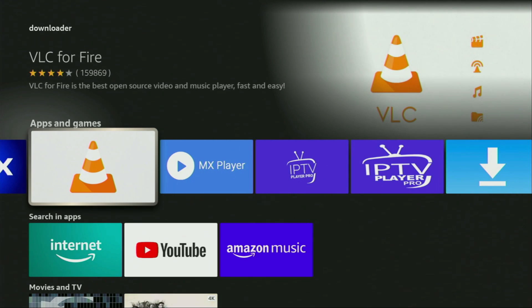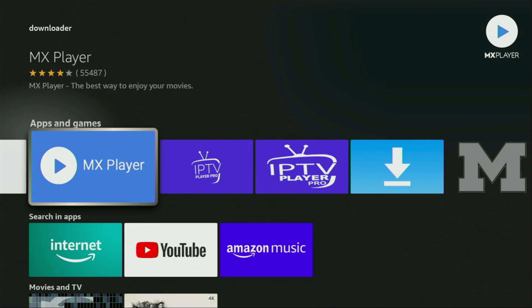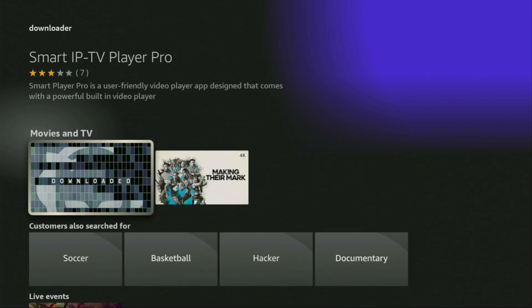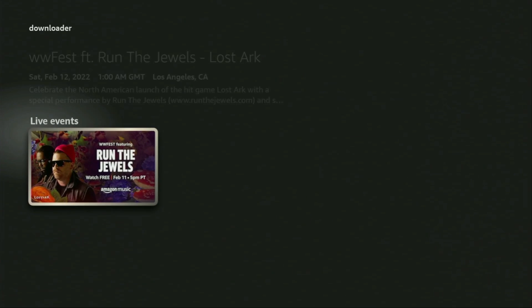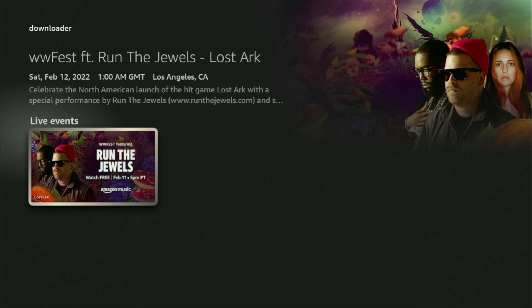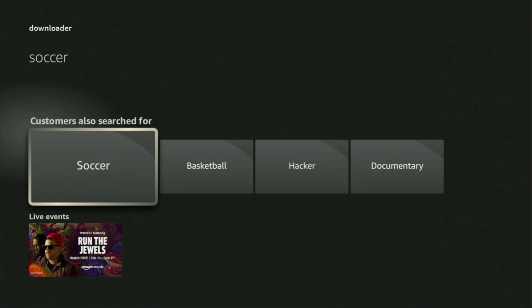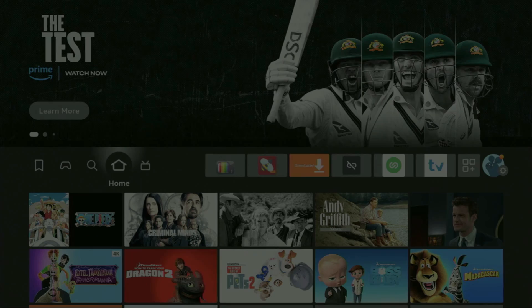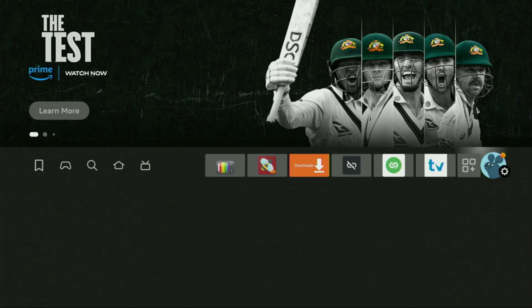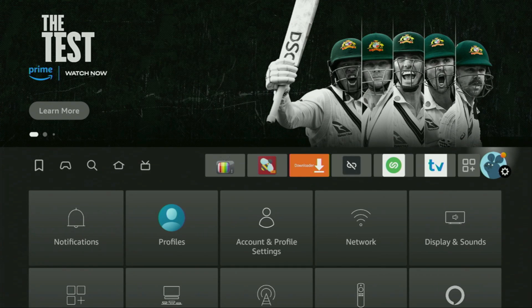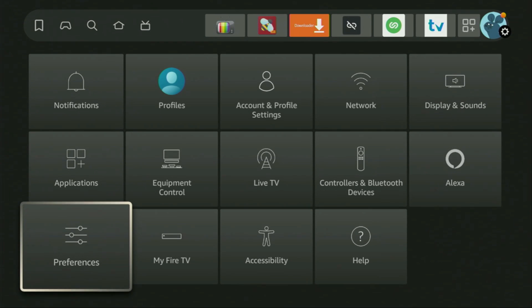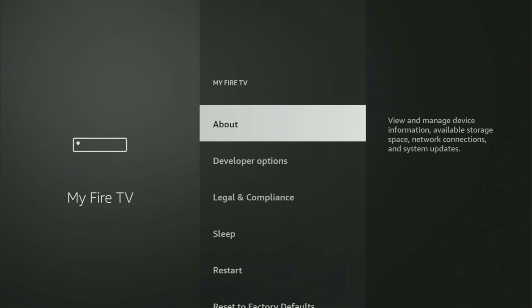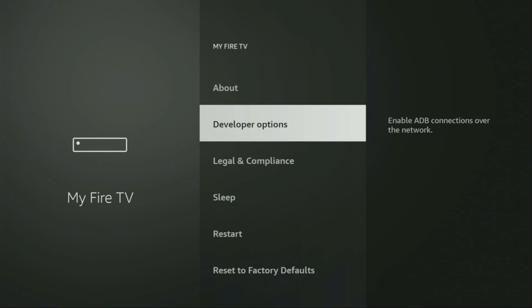After you got downloader, it's not over yet. We still have to set it up. To set up downloader, go to settings by clicking the home button on your remote, then click the button with the gear icon. Scroll down until you find My Fire TV and click on it. Here we'll need to enable developer options, but on some Fire Sticks, especially new ones, developer options can be hidden by default.